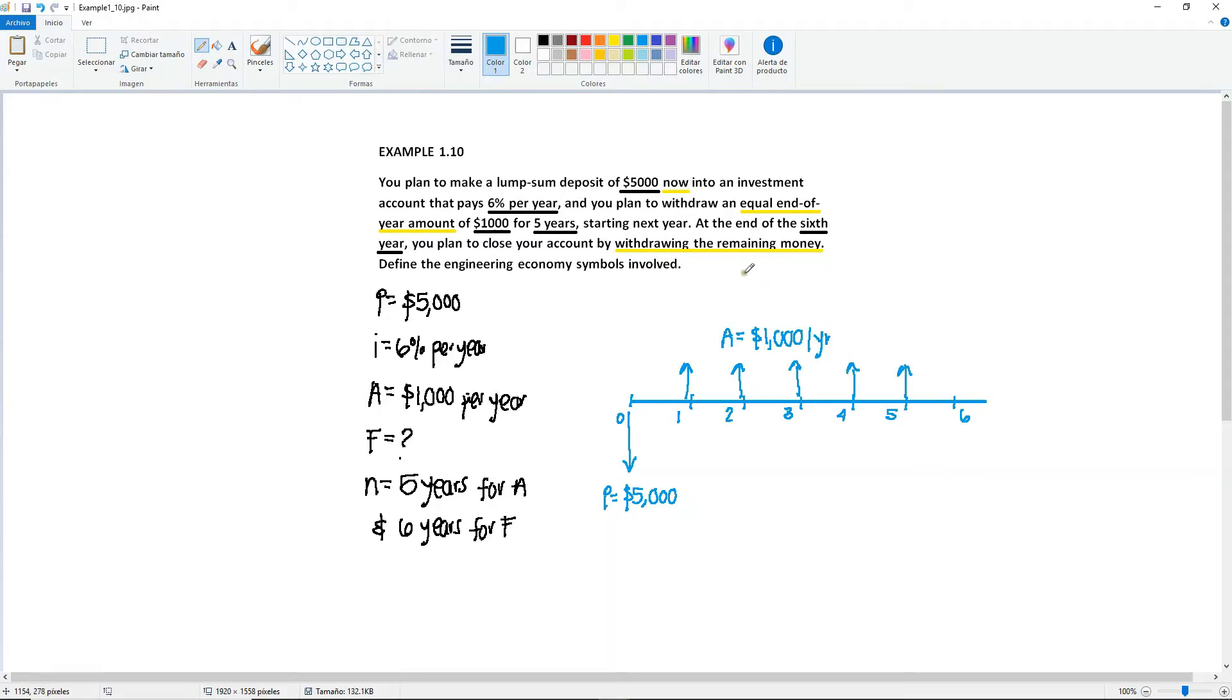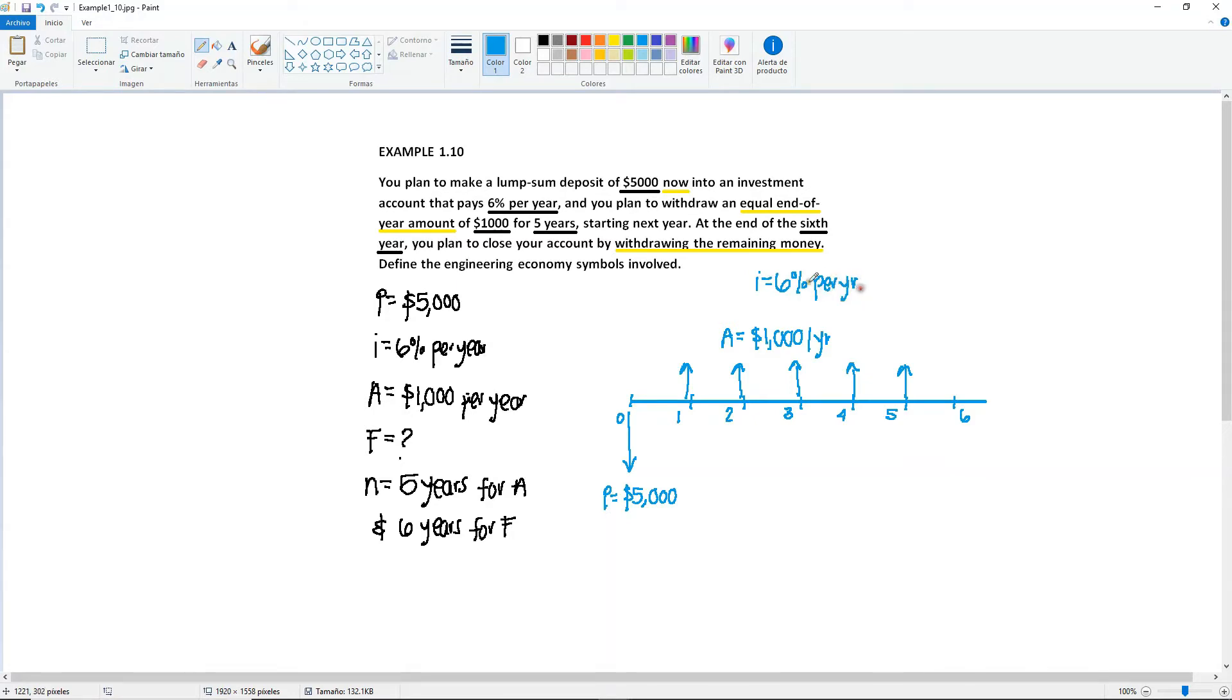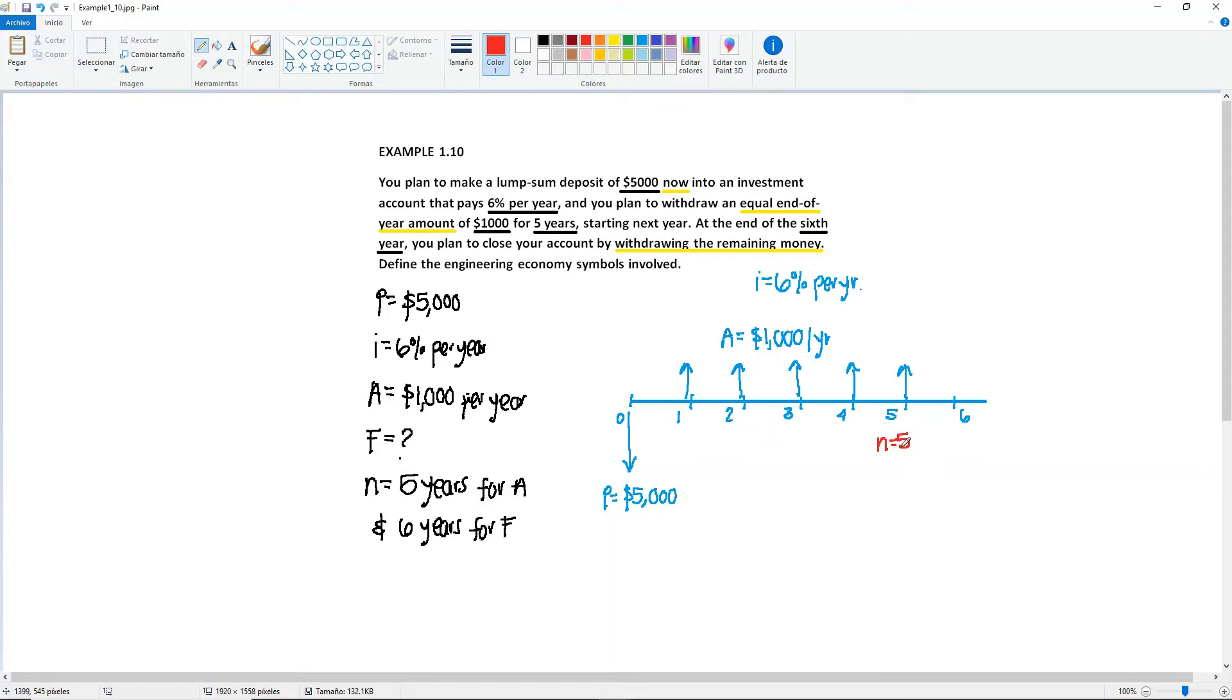Do not forget to write down the interest rate somewhere near your diagram. So you have I equals 6% per year. So going back to the A, right here you have A for 5 years. So you only go up to here. So N will be equal to 5. One way to remember or to be able to identify the N's when it comes to A is that your N will be equal to the number of A arrows that you have. So if you have A for 5 years, that means that your N is also gonna be 5. You stop withdrawing here.